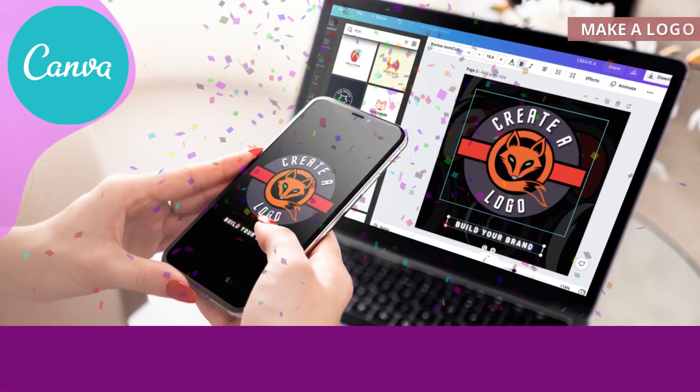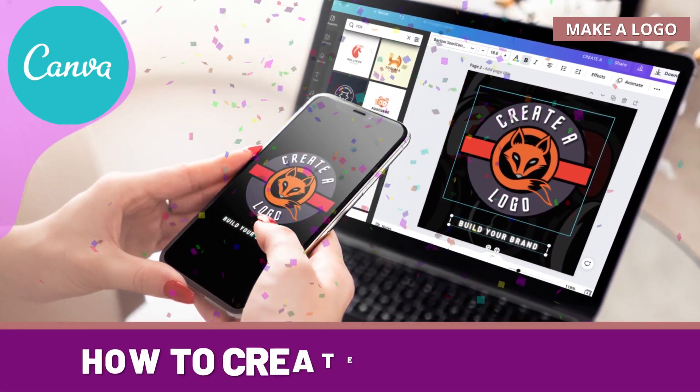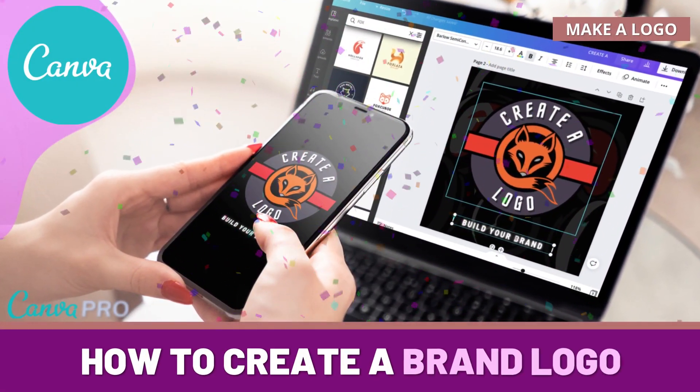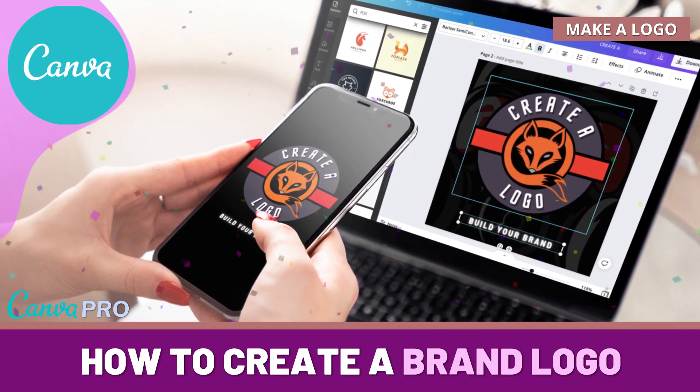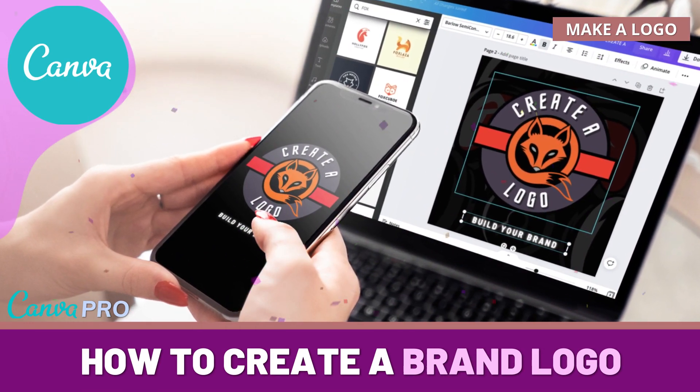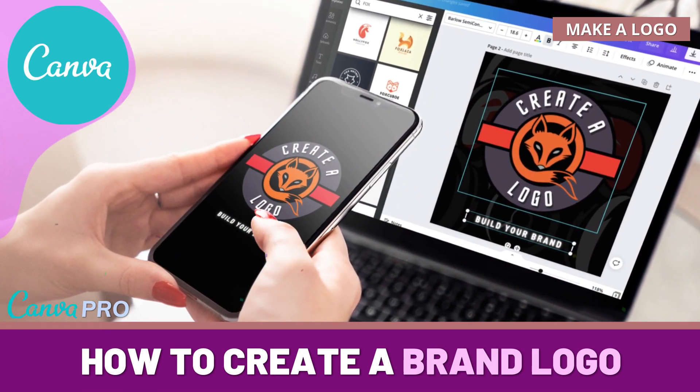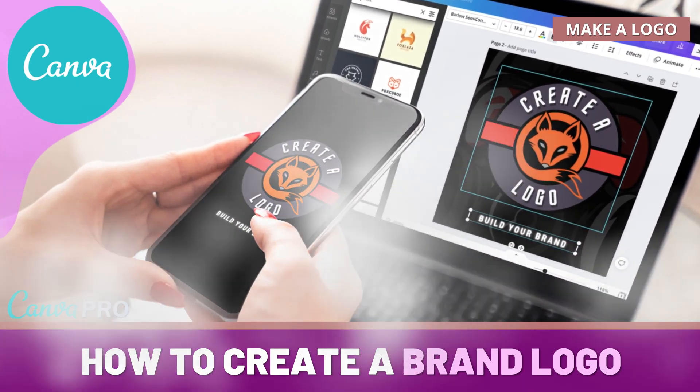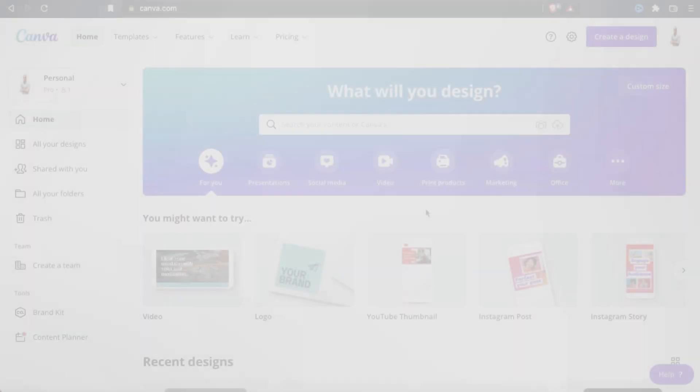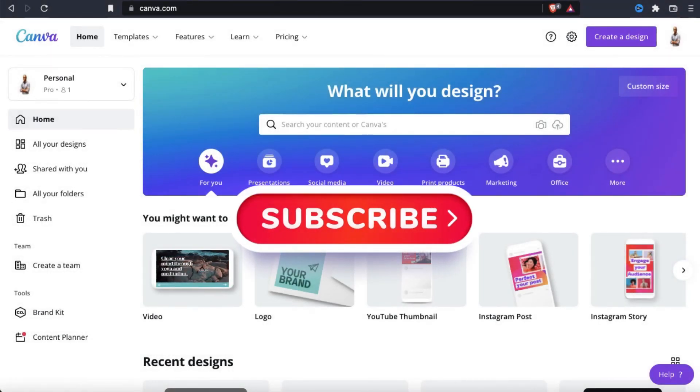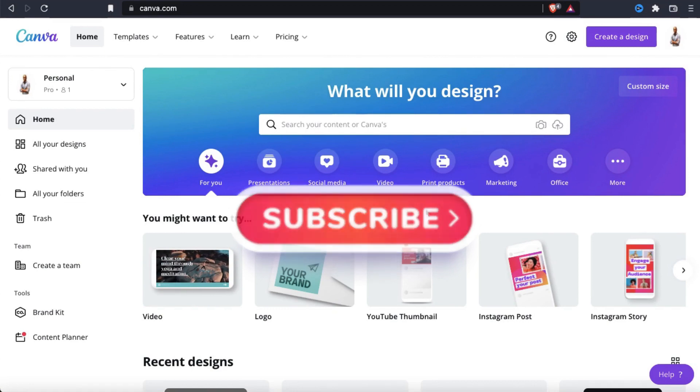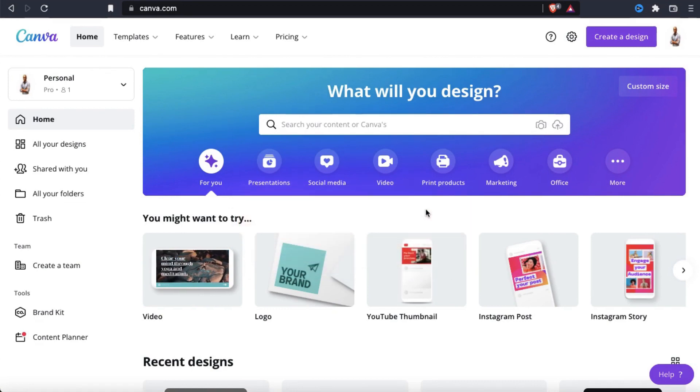Hey guys, Jason here with Quantum Courses, and in this tutorial, we'll be going over how anyone can easily create professional brand logos using the Canva Logo Maker. But before we get started, make sure you hit that subscribe button and hit the notifications bell so you'll get notified each time I release a new tutorial.